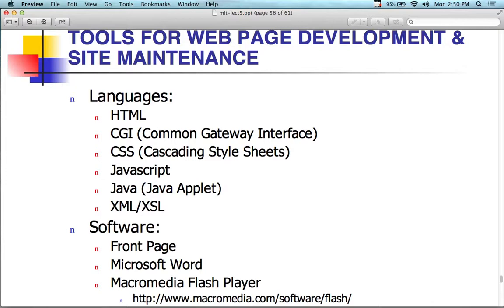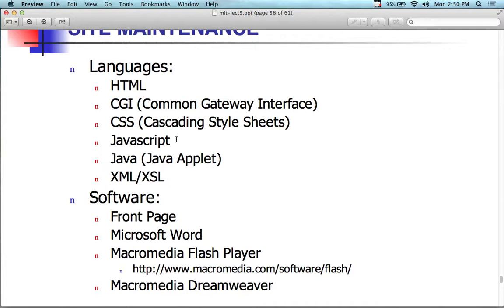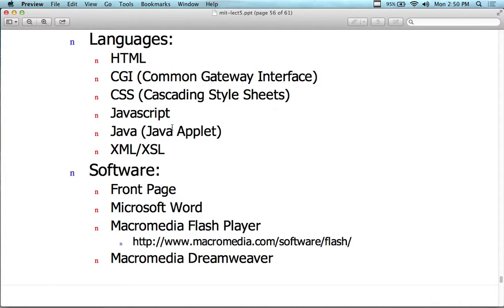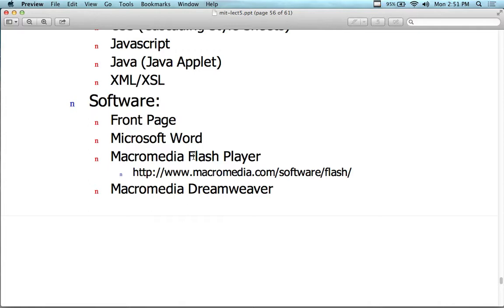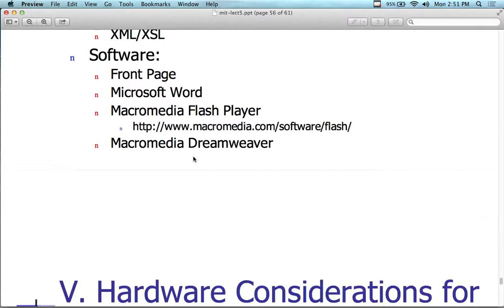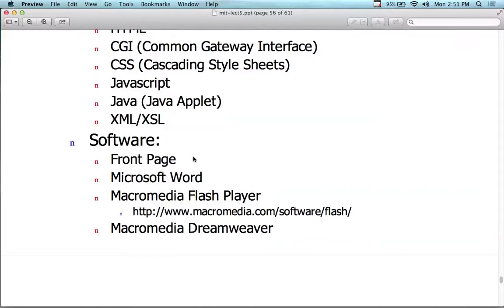Languages for the internet: we know HTML; CGI has gone away; CSS is still around; Java — you can add VBScript for Visual Basic too. Java is still around — many say Java is the de facto standard now for web development. XML and XSL for data transfer. Software: Front Page — I don't know. Flash still has a stronghold on the market despite Apple's unwillingness to accept it due to vulnerabilities. Dreamweaver is still popular.